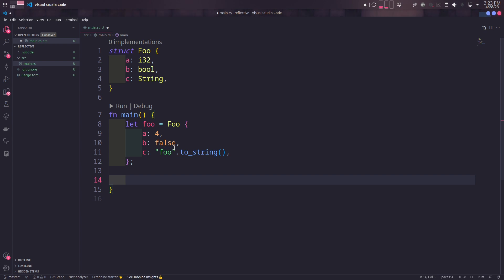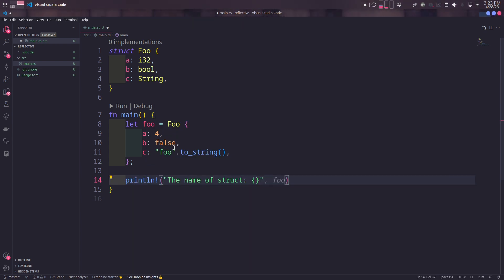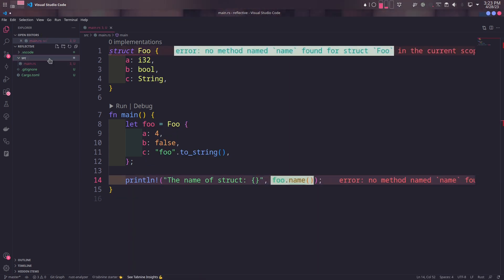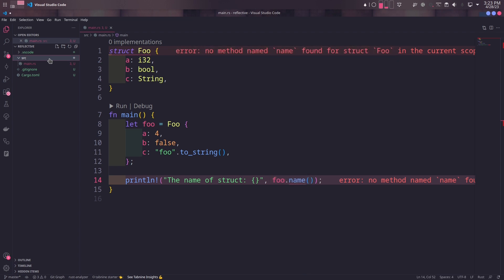Then we'll try to print the name of the struct. At this point, we don't have a name method on Foo. We'll create a Reflective trait and put the name method in it. And then we'll manually implement it first to see why it's absolutely necessary to write a derive macro for the Reflective trait.